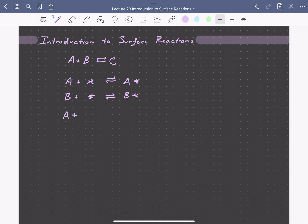Then we could have a surface reaction between these two adsorbates to form our bound product C and liberate one of those active sites. And then finally, C could desorb from the surface of the catalyst, giving us C in the fluid phase and regenerating an active site.